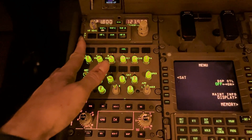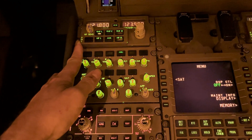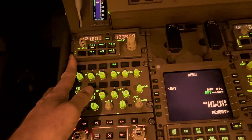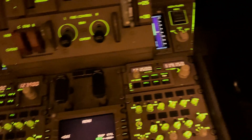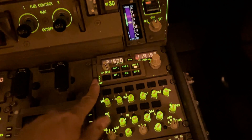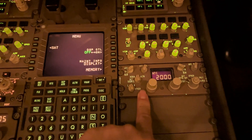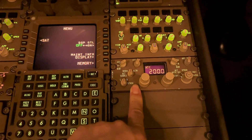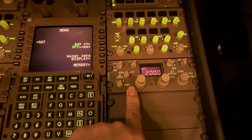VHF, HF radio control number three — the left-hand audio control panel on the left-hand side.